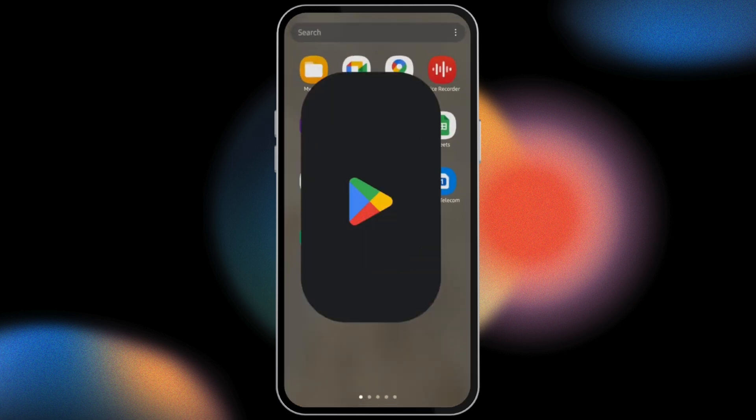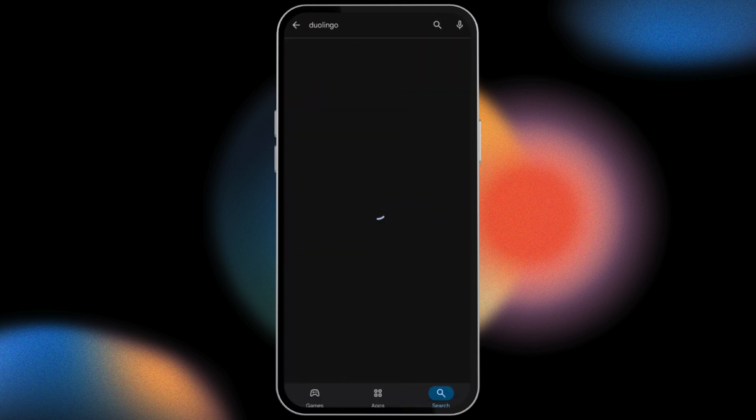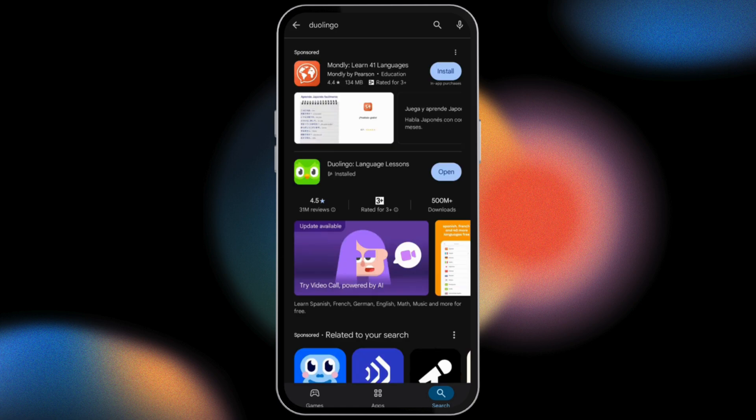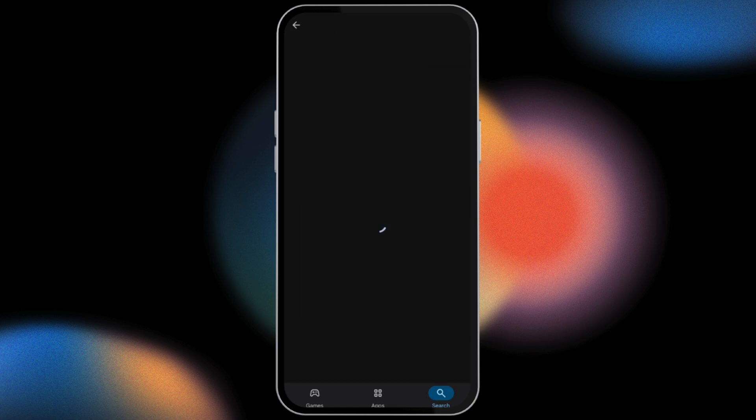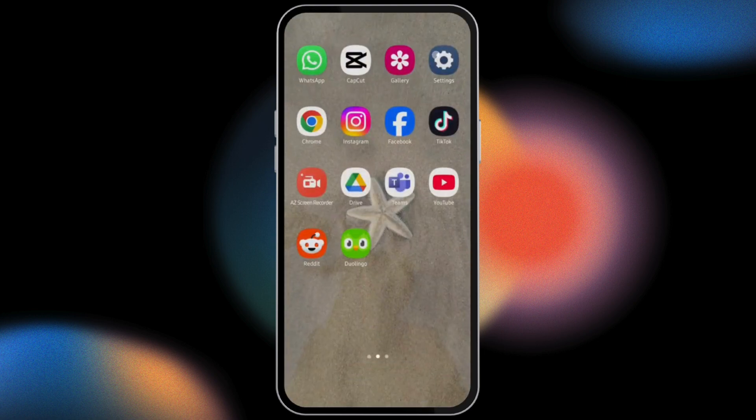For that, head over to your Play Store or App Store, type in Duolingo. As soon as you see Update, tap on Update and update your app. If you see Open, leave that as it is and head over to your Settings.